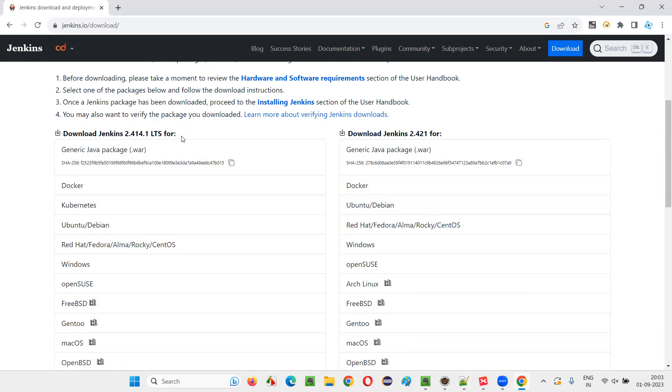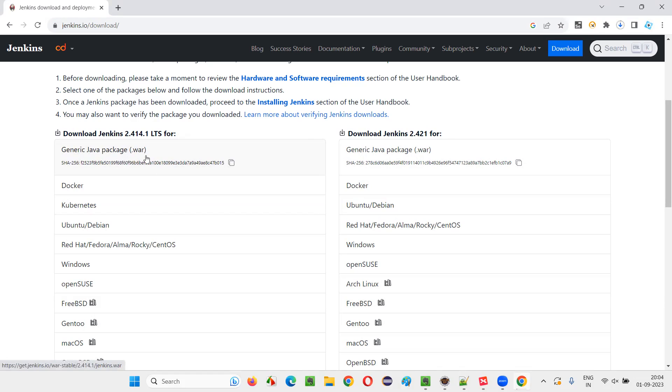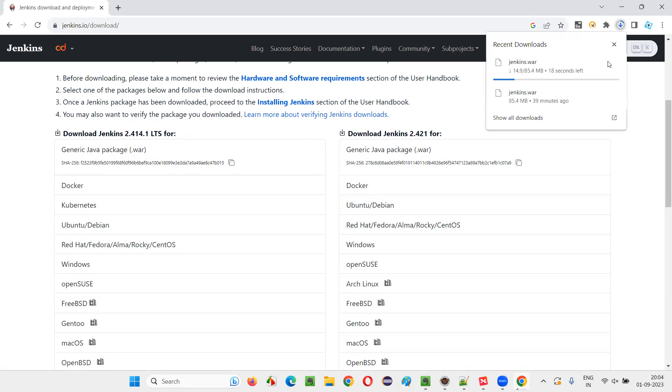Under the stable LTS, download Jenkins LTS, whatever the latest version at your time. When I am recording this video, this is the latest version. At your time of downloading Jenkins, it may be another version. That's okay. Whatever the version that may be, you have to look for this dot war file, generic Java package dot war file. Under the LTS, click on this area with the Jenkins war file. Wait, get downloaded. You see, it started downloading. Jenkins dot war is getting downloaded. So let's wait for the download to finish up. Won't take much time.